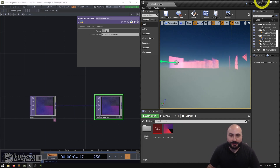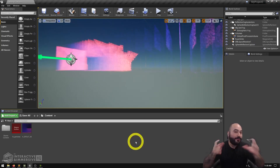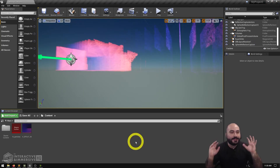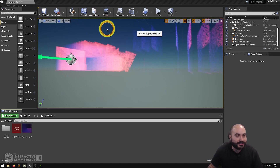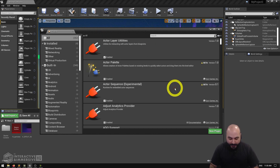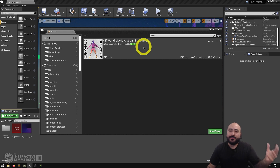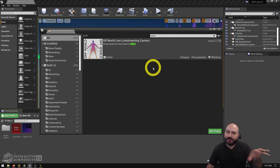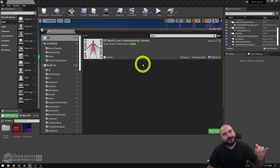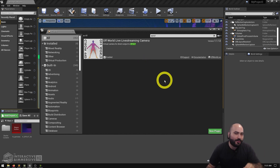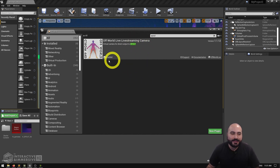If we hop over into Unreal — if you've never set up a connection between TouchDesigner and Unreal for texture/video sharing, don't worry, it's really easy. All we need to do inside our project settings under plugins is make sure we have the Off World Live live streaming camera plugin enabled. If you don't, you can grab this off the marketplace for free. It works right now with 4.25 and 4.26, and hopefully 4.27 support will be added soon.